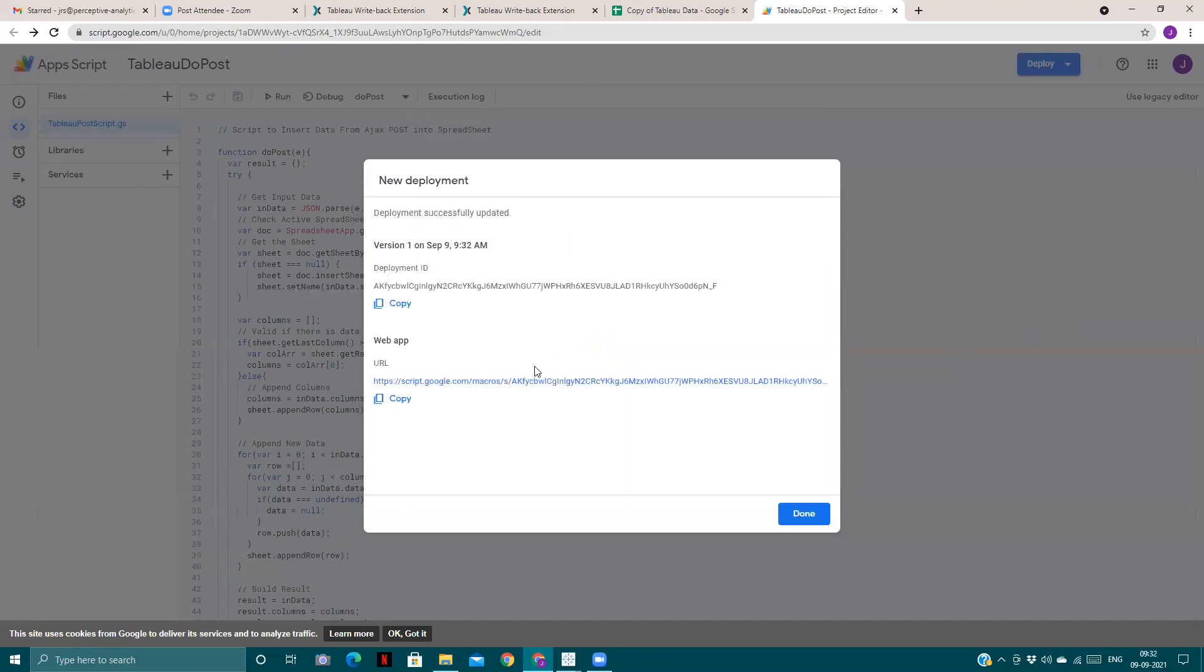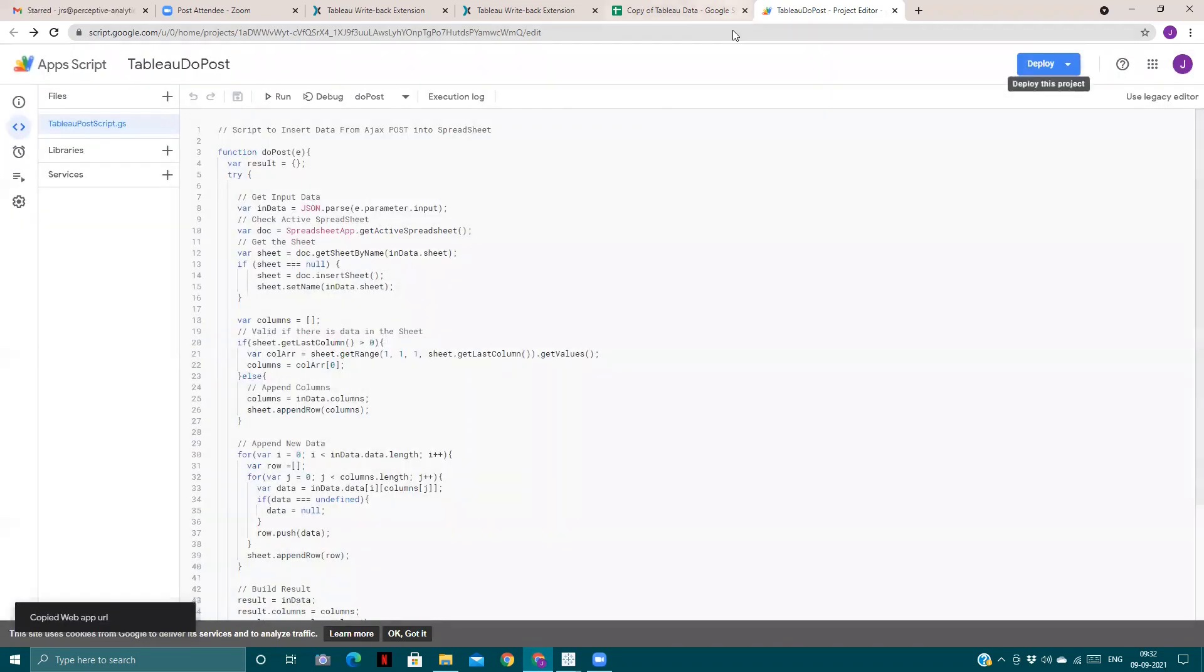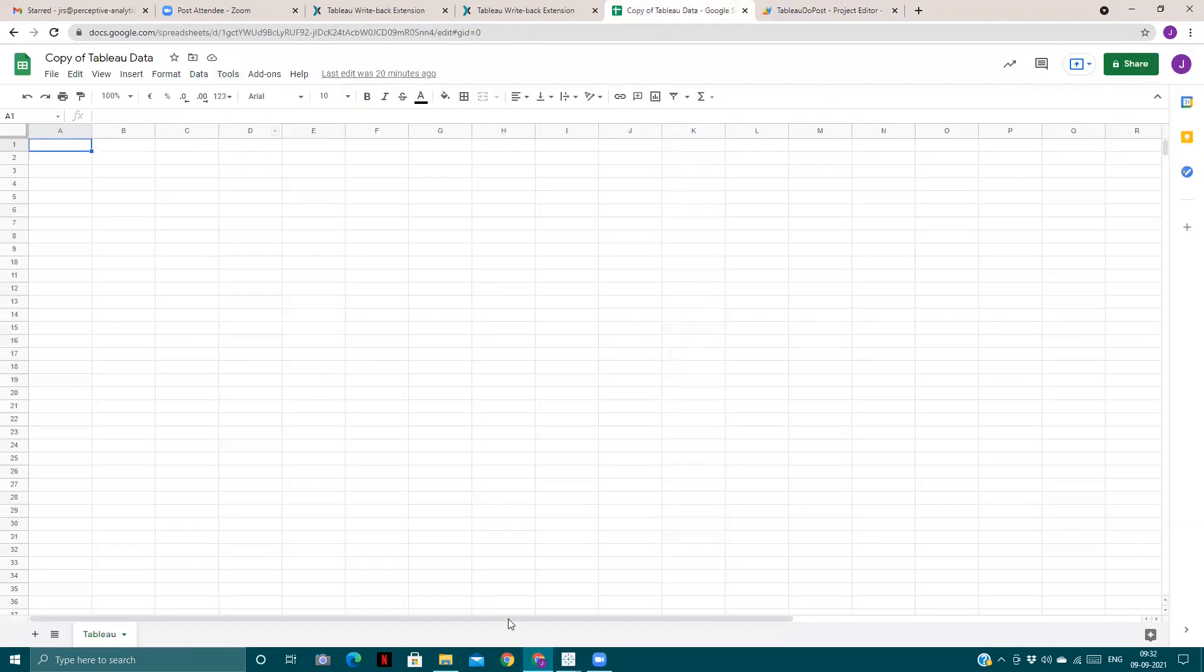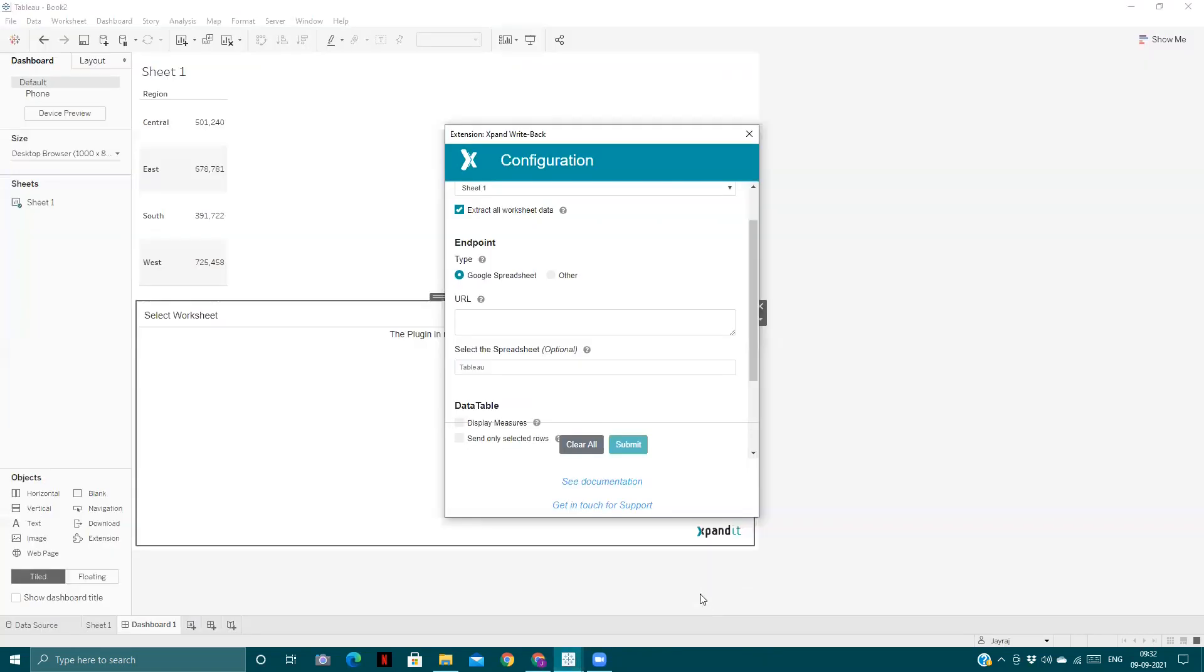Once I deploy, we copy this URL having script.google.com/macros. We'll copy this. From here we will use this URL as an endpoint to push back our values.